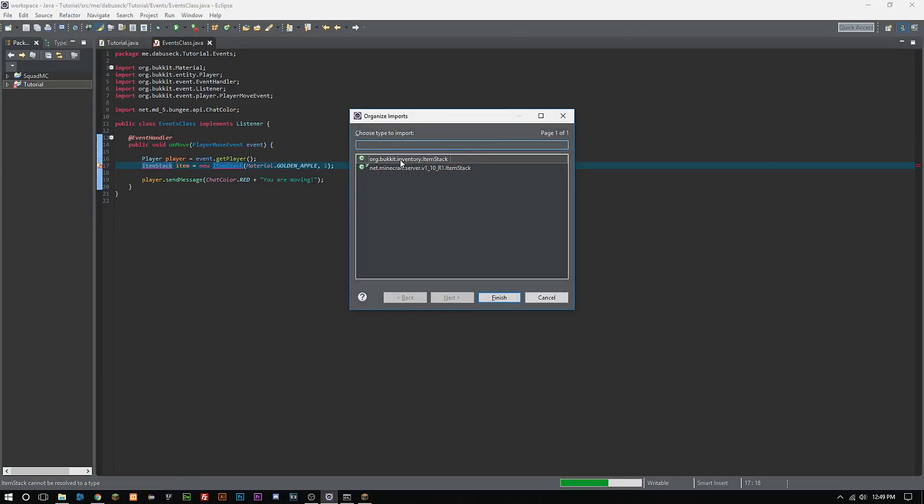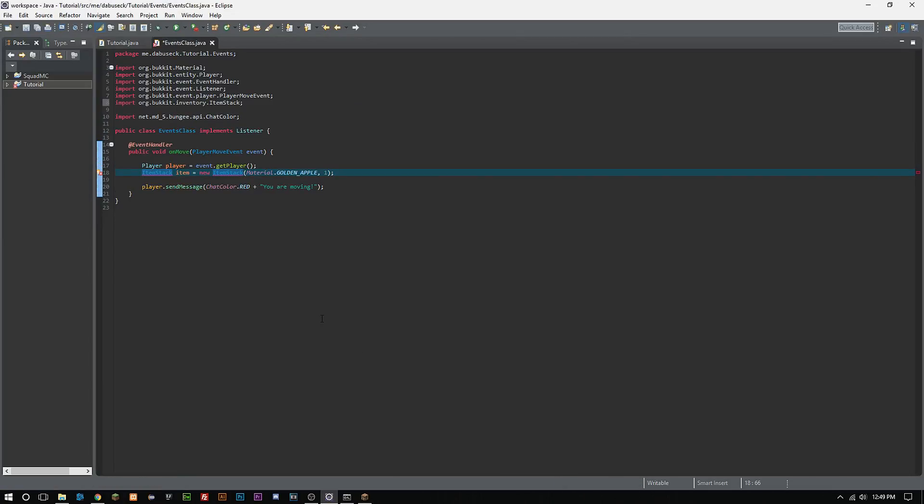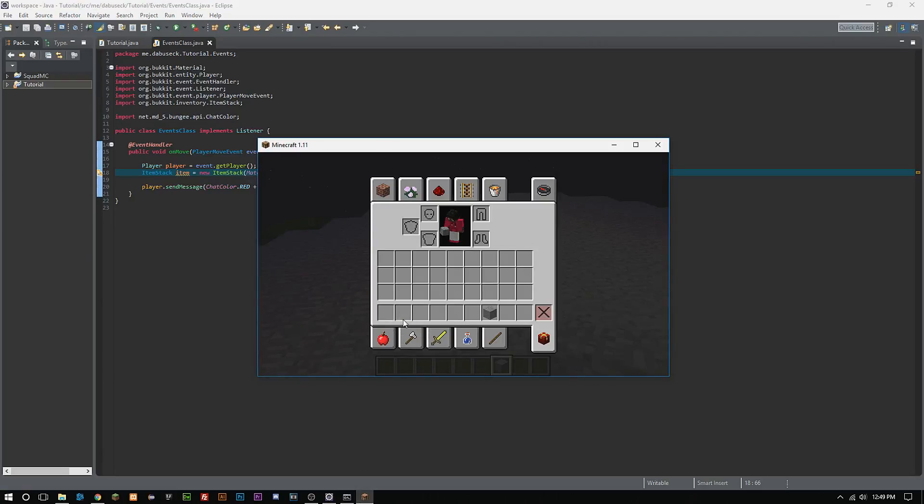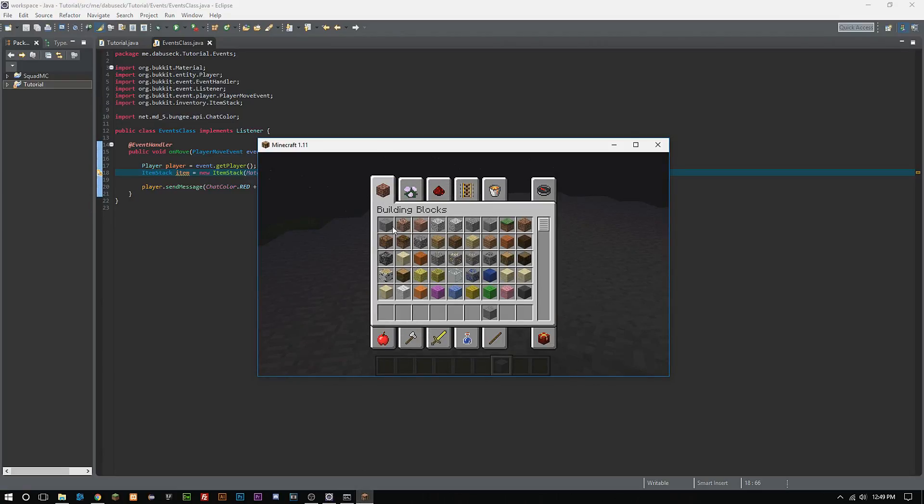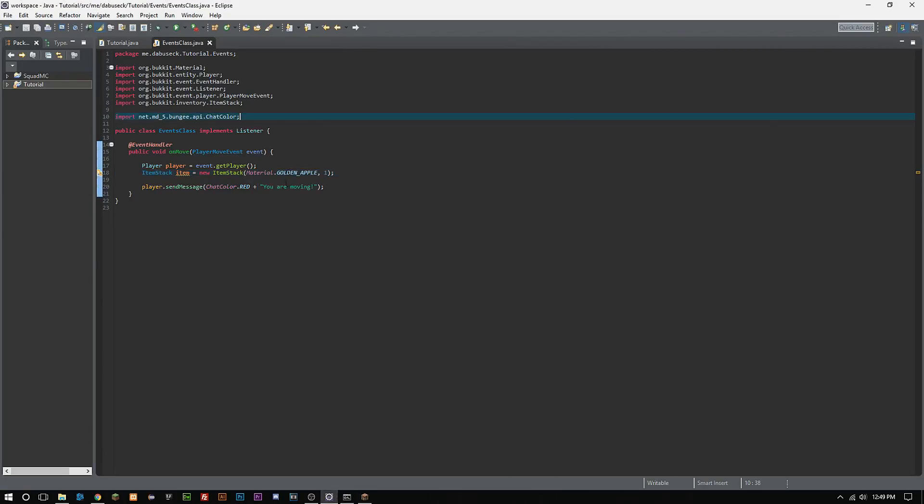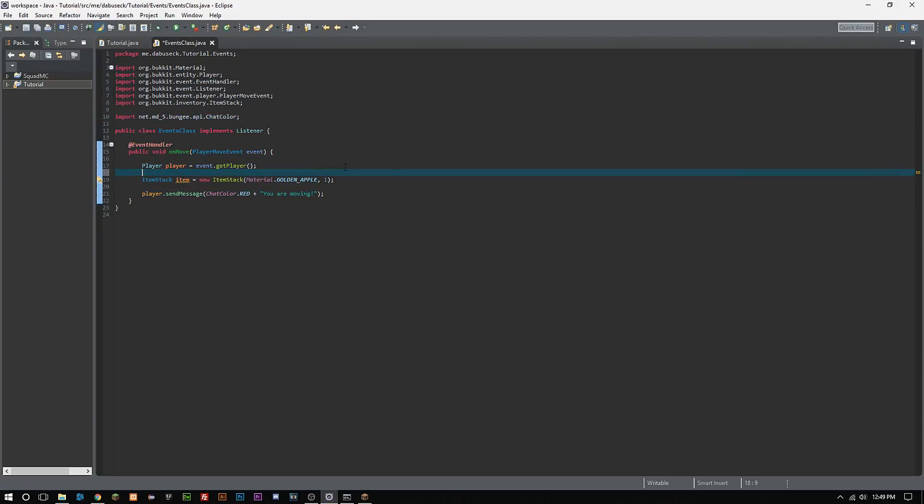You know, if you're wanting to add like colored wool or something like that, you have to do it a different way, so don't really worry about that right now. We'll talk about that in a future video. But then what we want to do is we also want to get the player's inventory.